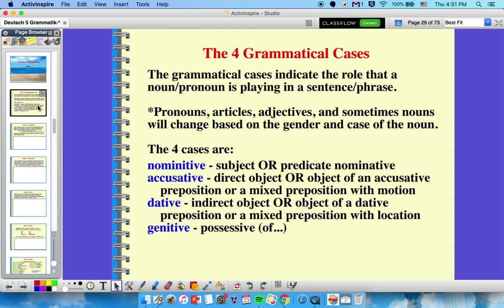So there are four grammatical cases in German. What is a case? A grammatical case is just telling you what a noun or pronoun is doing in the sentence — what role it's playing — for instance, being a subject, a direct object, an indirect object, object of a preposition, and so on. We technically have cases in English, but they don't really matter because we don't change that much — we change our pronouns from subject to object pronouns and that's about it.